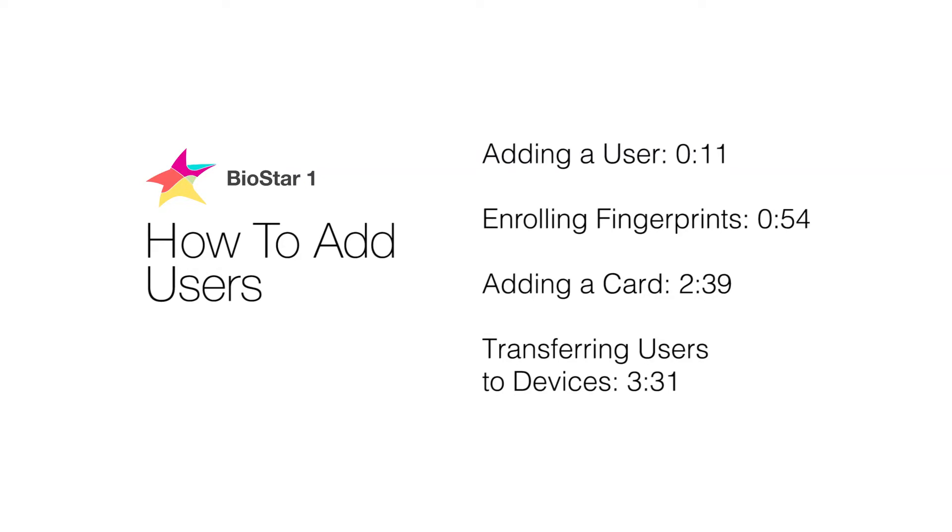We'll be going over how to add users, enroll fingerprints, and add cards in Biostar 1.